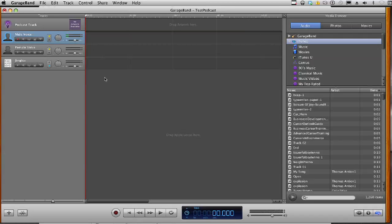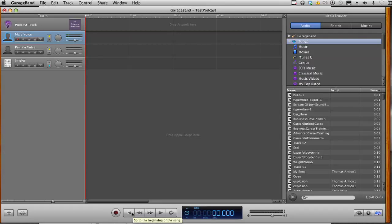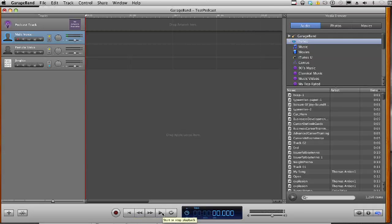Now, it's time to record, so we're going to move on down to the bottom area of GarageBand. And we're going to see that we have a record button, this big red circle here. We also have the beginning of the song, move back a measure, move ahead a measure, play, and loop in a loop cycle. That means it will play over and over again.